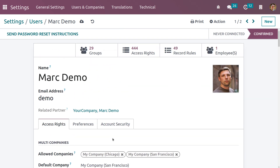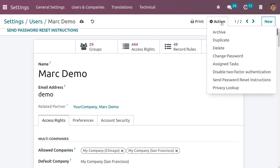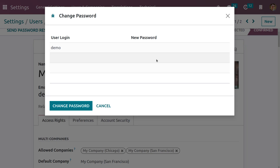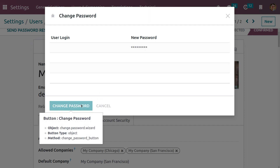To log in as Mark Demo, we need to change his password. Go to Actions and click Change Password, then confirm the new password and click Change Password to save.